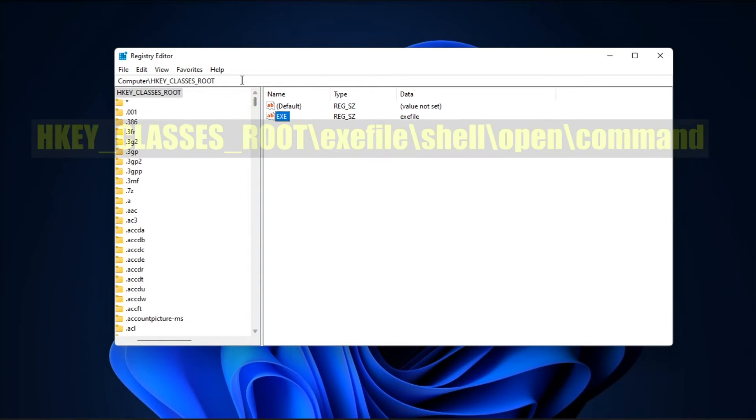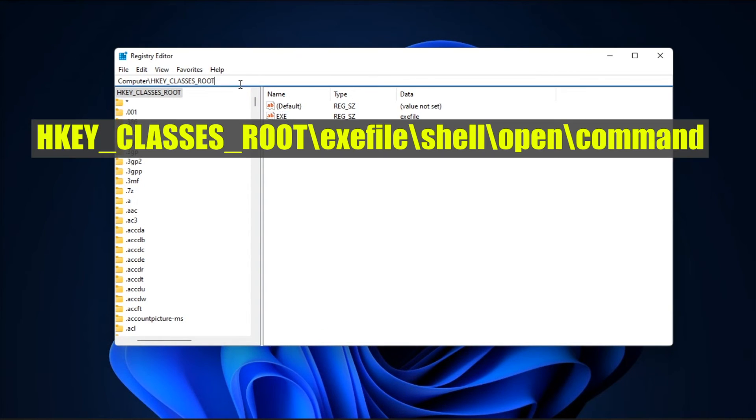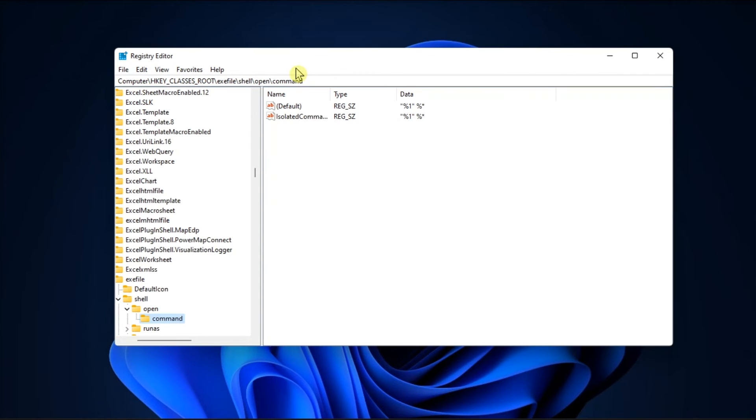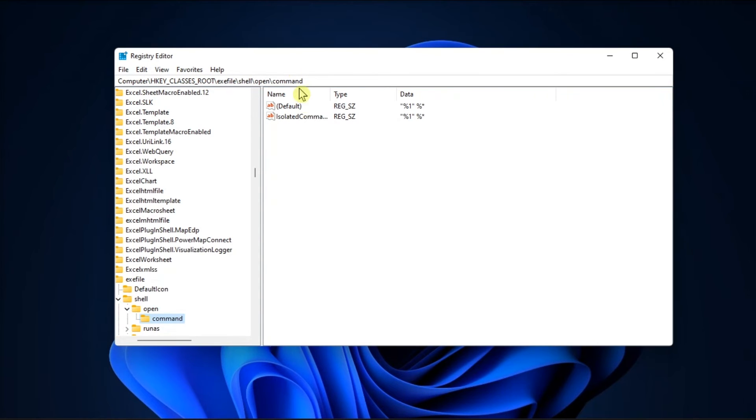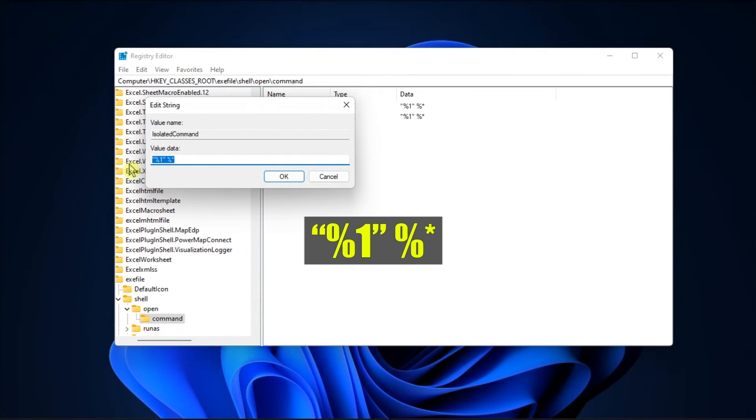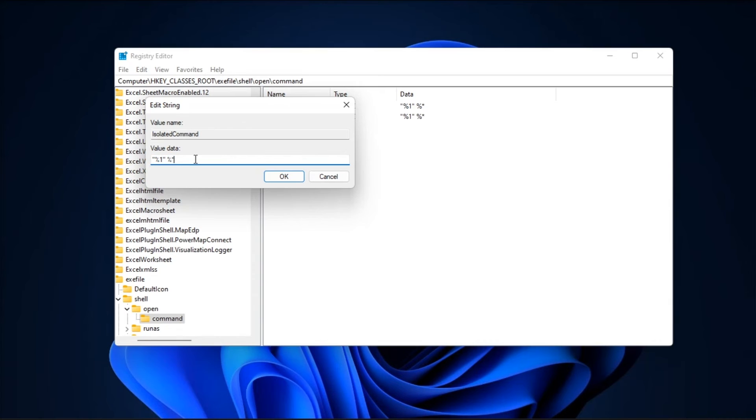Now after that, go to this path, double click on command, and set the value to this one. Finally, click on OK to save the changes.